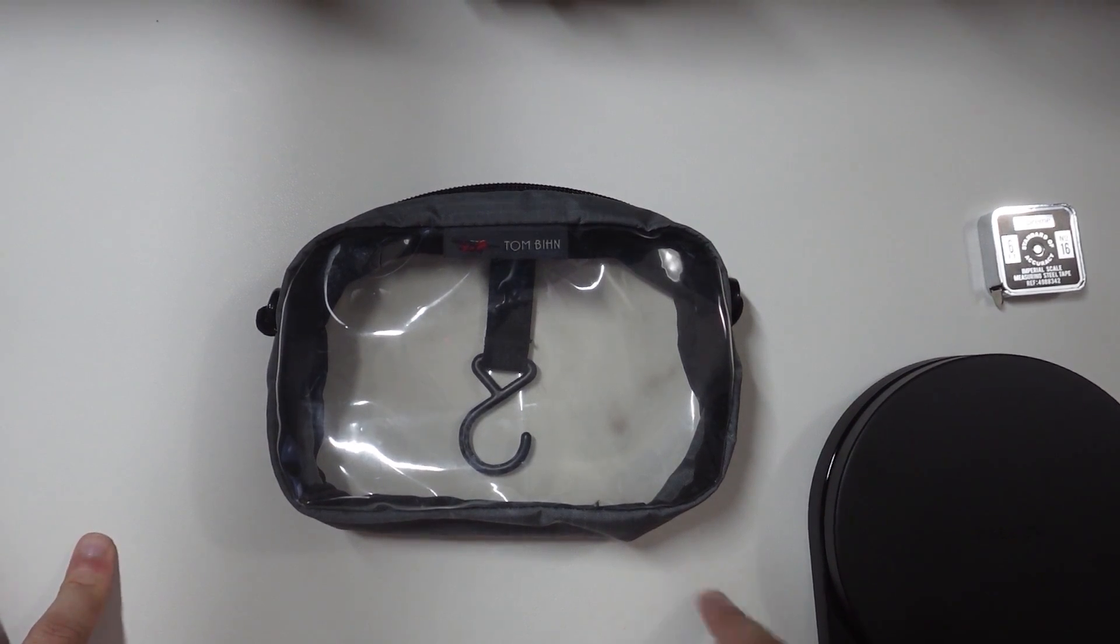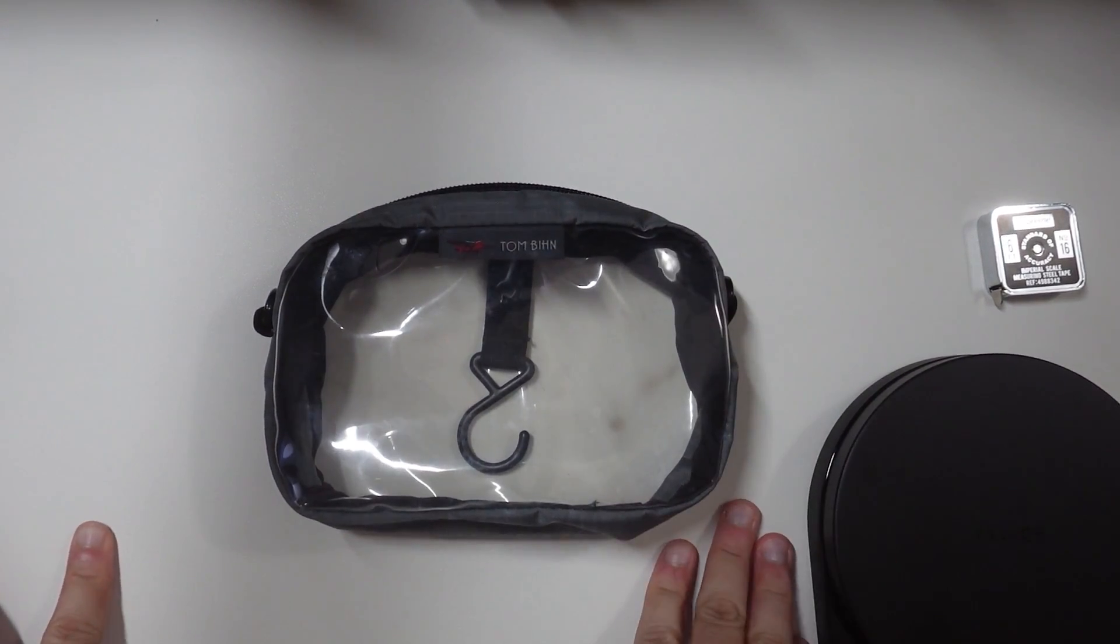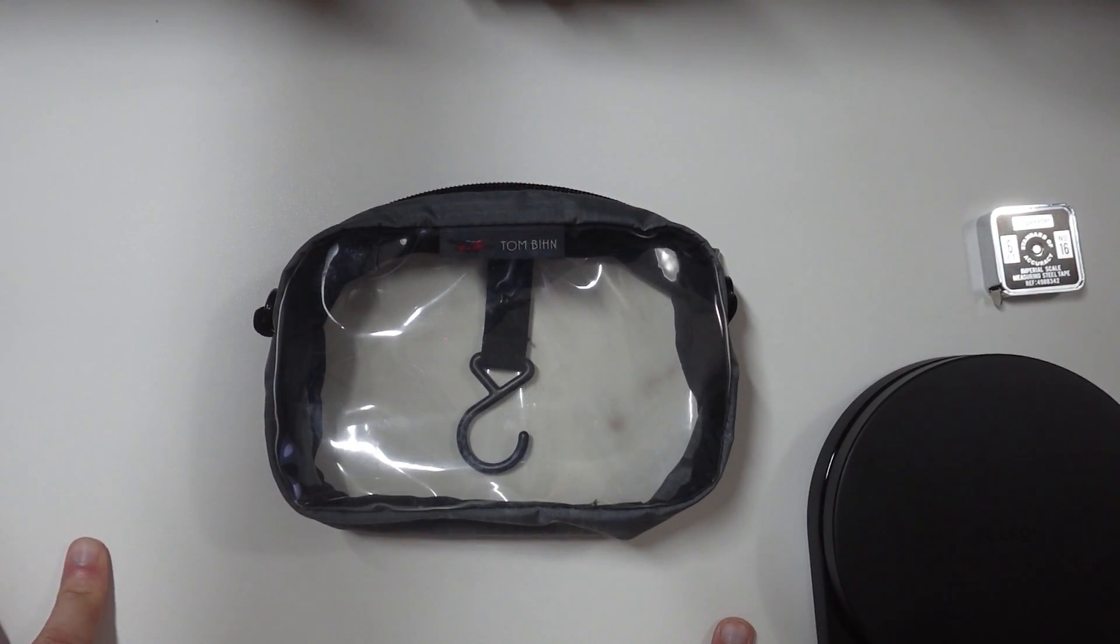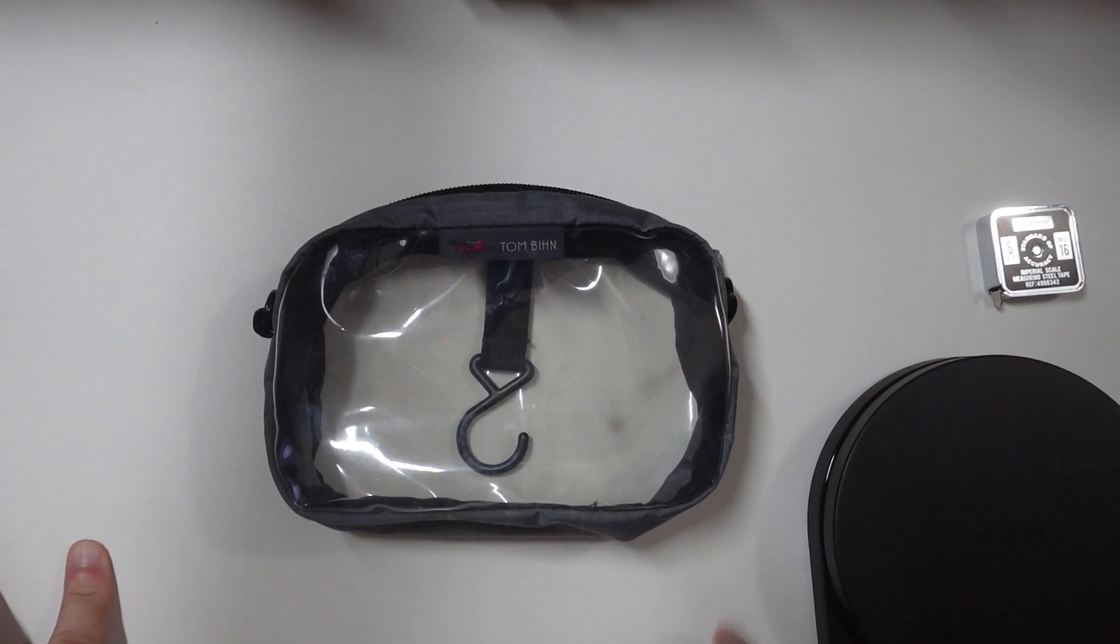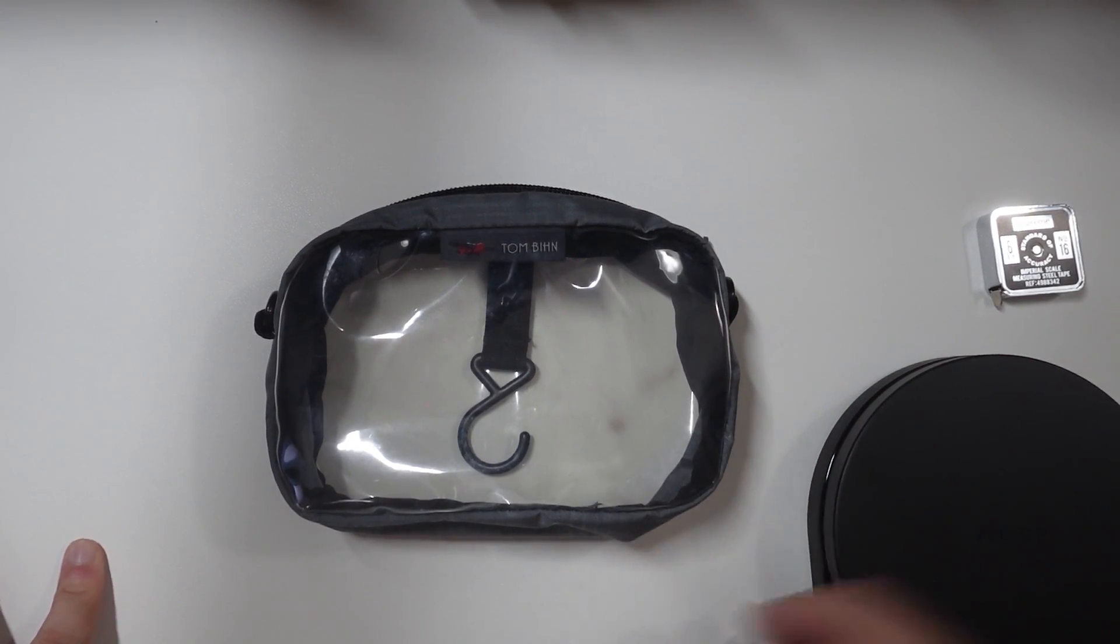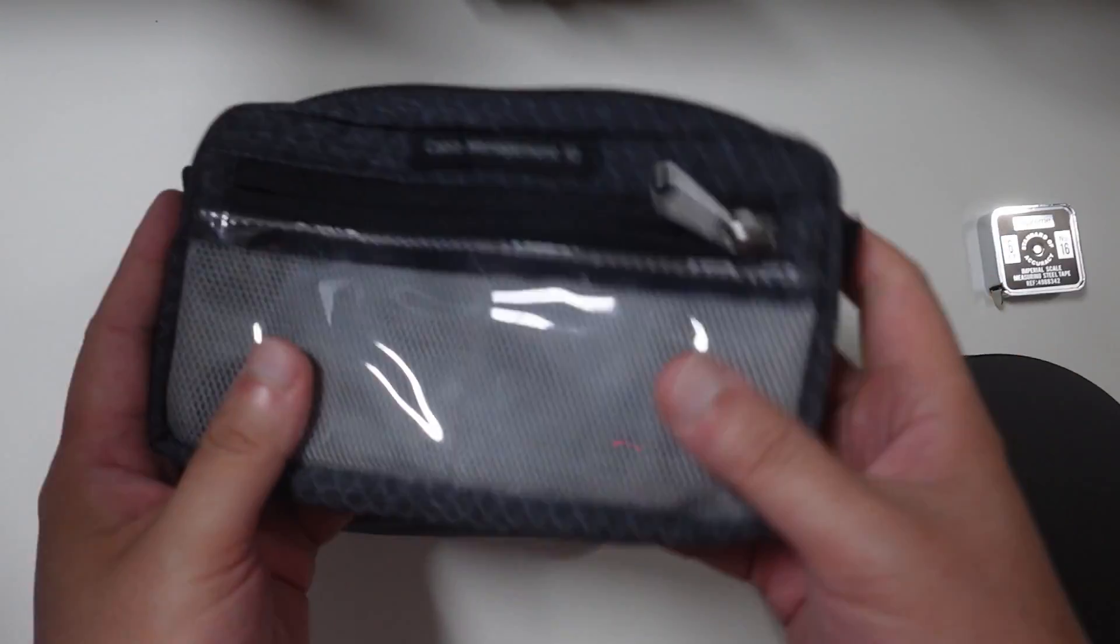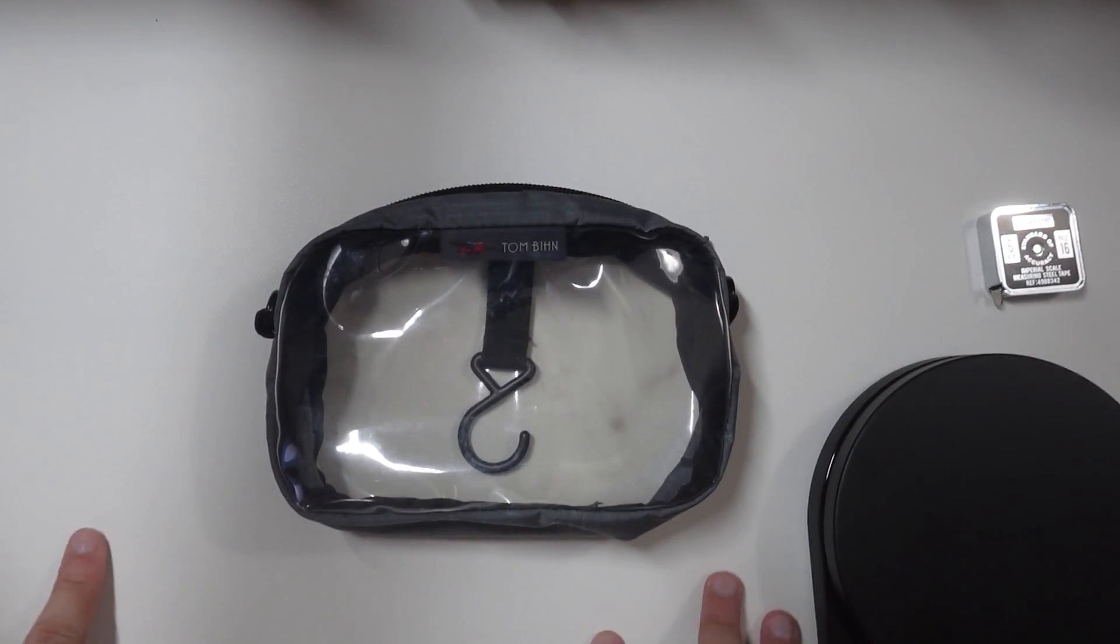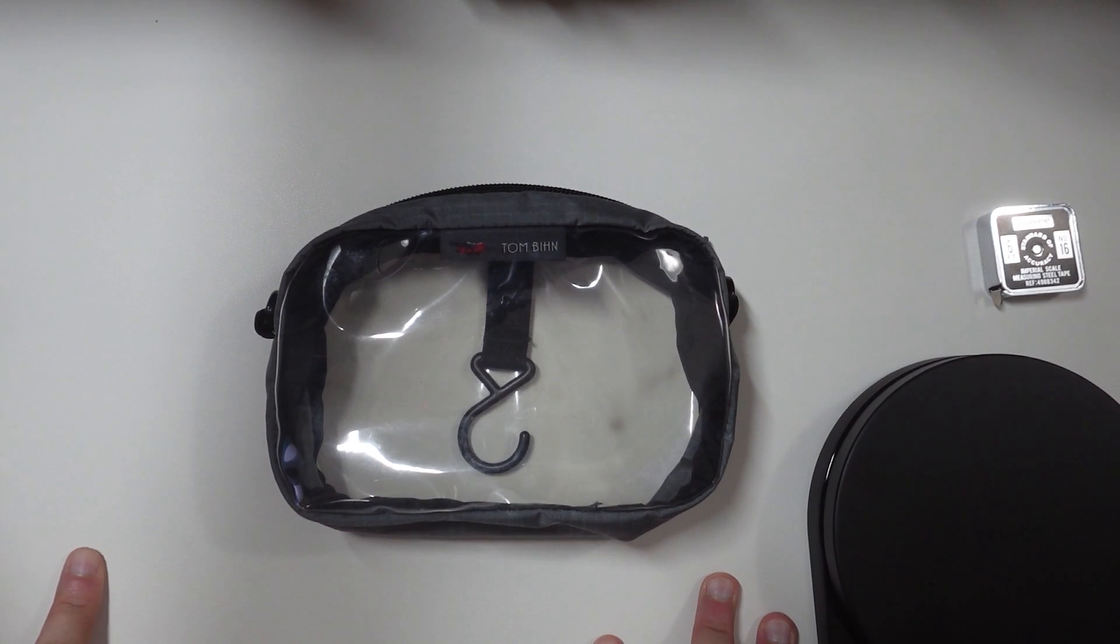Hey guys, wanted to go ahead and go over another video here as I'm back finally. Wanted to talk about a few organizer cubes that people might find interesting.